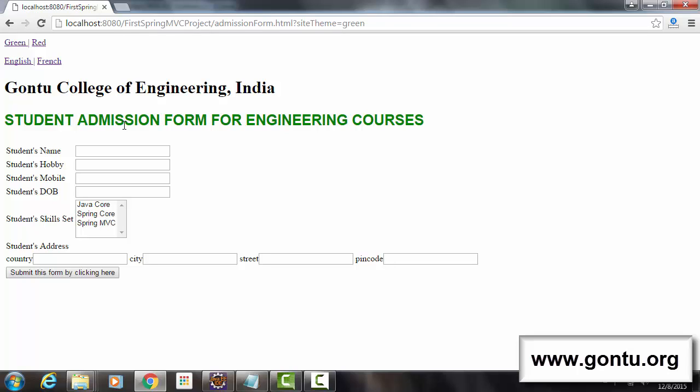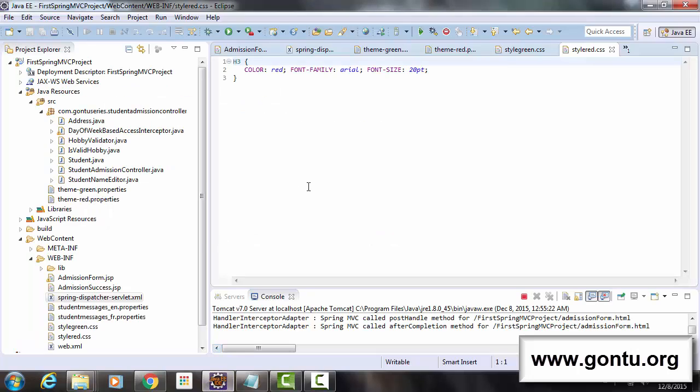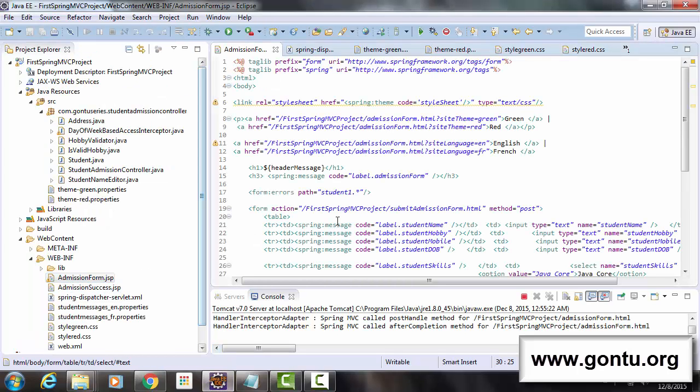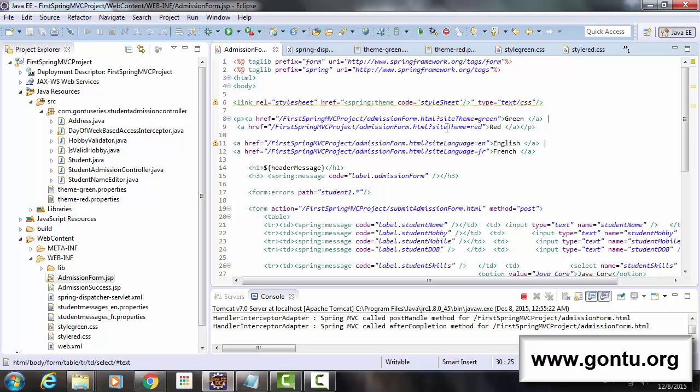Now let's understand what all things we performed in the application in detail. In the admissionForm.jsp file, if you observe, we added green and red links. And with these two links I'm passing here a parameter siteTheme=green and siteTheme=red.